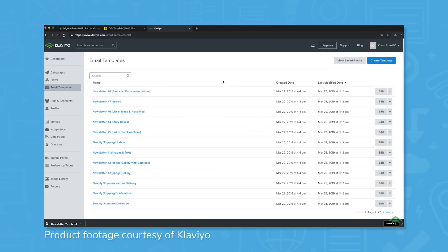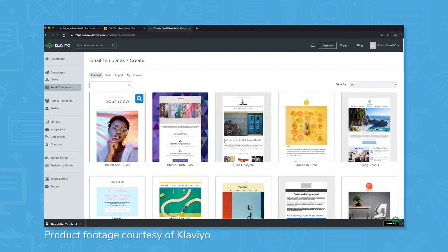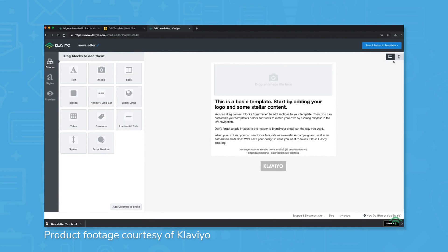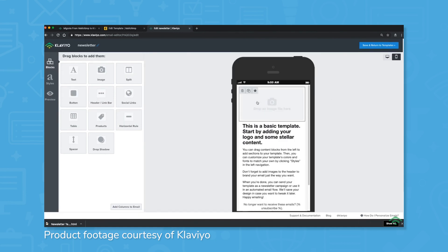Klaviyo includes several pre-built e-commerce automation templates to choose from. For more fine-tuning, Klaviyo also has an automation flow builder with drag-and-drop functionality, allowing you to make your own custom flow. These flows can utilize either emails, SMS, or both, and include a library of triggers including price drops, order predictions, cart abandonment, and back-in-stock notifications. For even more customization, Klaviyo can split automated messages based on customer segmentation.